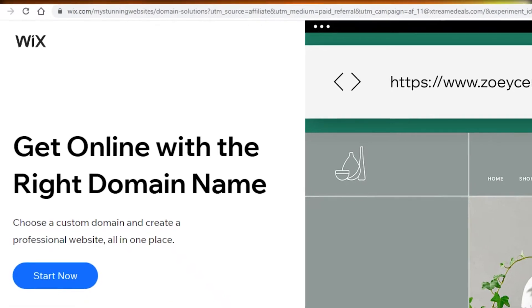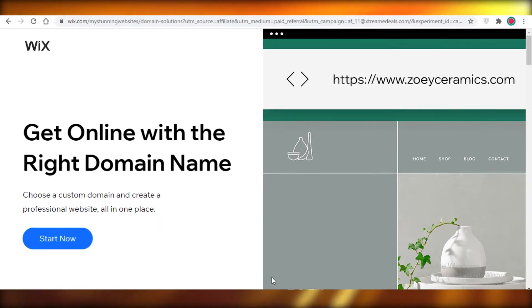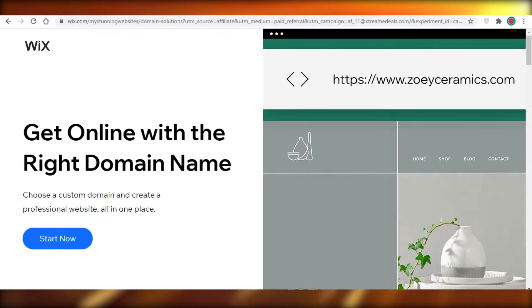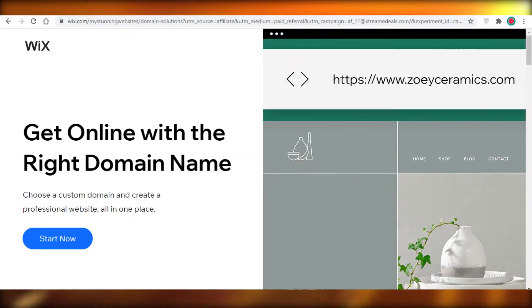I'm going to show you guys two ways you can primarily do this. First off is by Wix, and the second way is by a combination of WordPress and GoDaddy. So going onto Wix, I'm just over here on their main page.